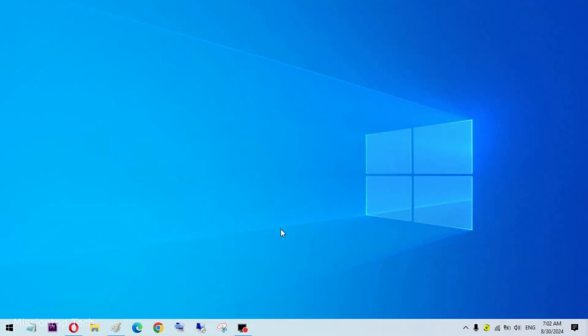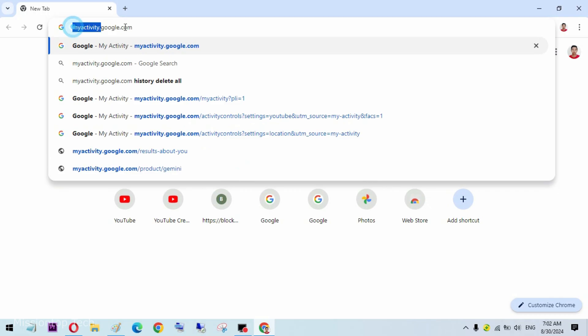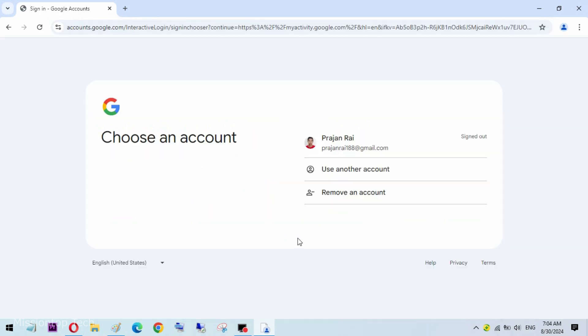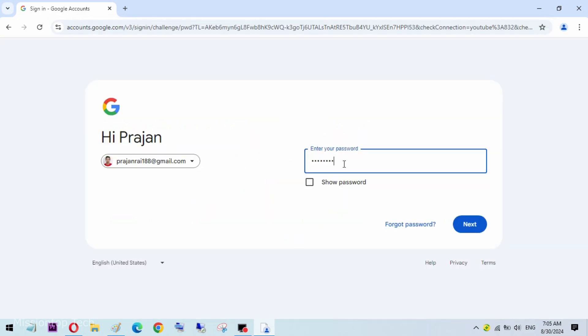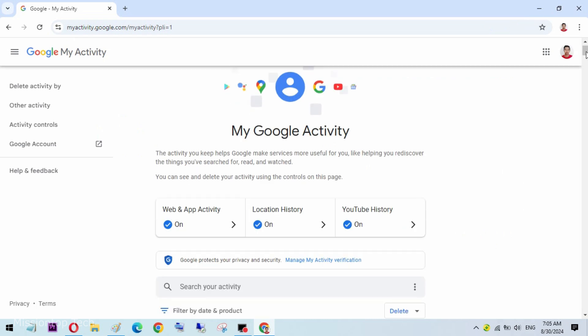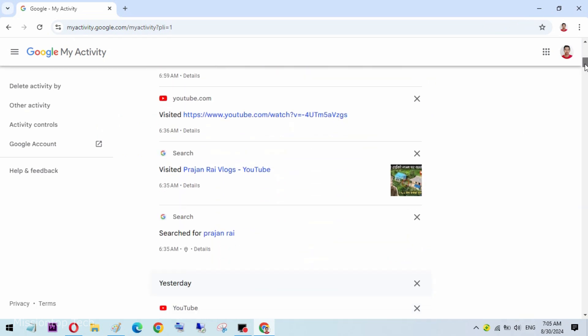Now we are going to use Google My Activity on computer. To use Google My Activity on computer, we need to open our web browser and navigate to the Google My Activity website using this URL: myactivity.google.com. If you are not already signed in, you will be prompted to sign in to your Google account. Once signed in, you will see a similar timeline of your activity across Google services.